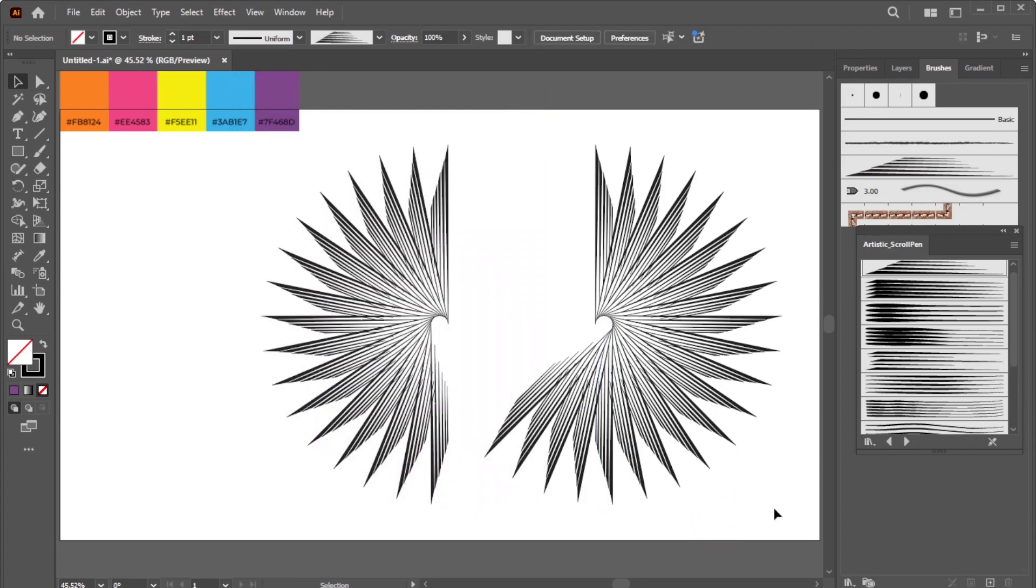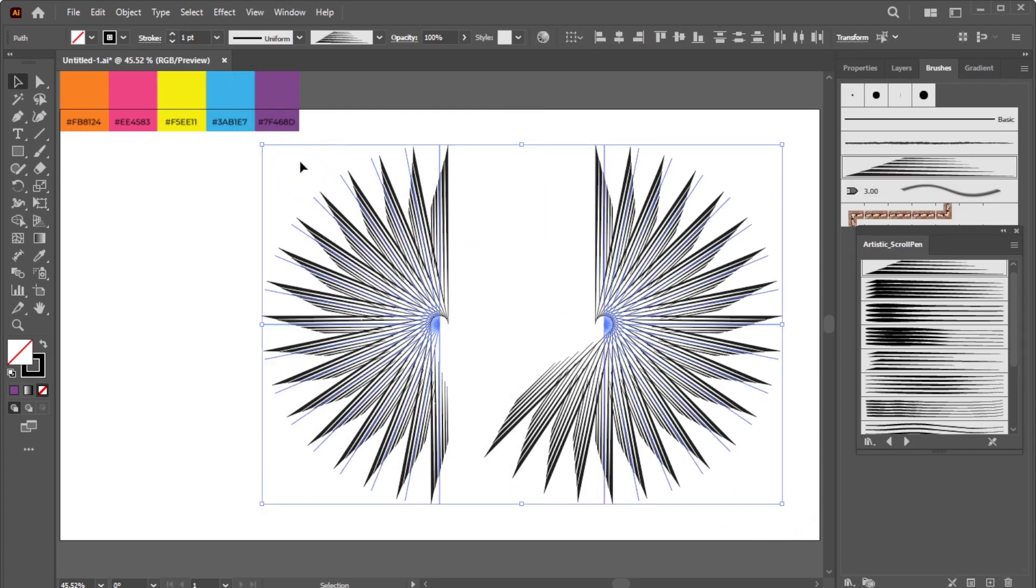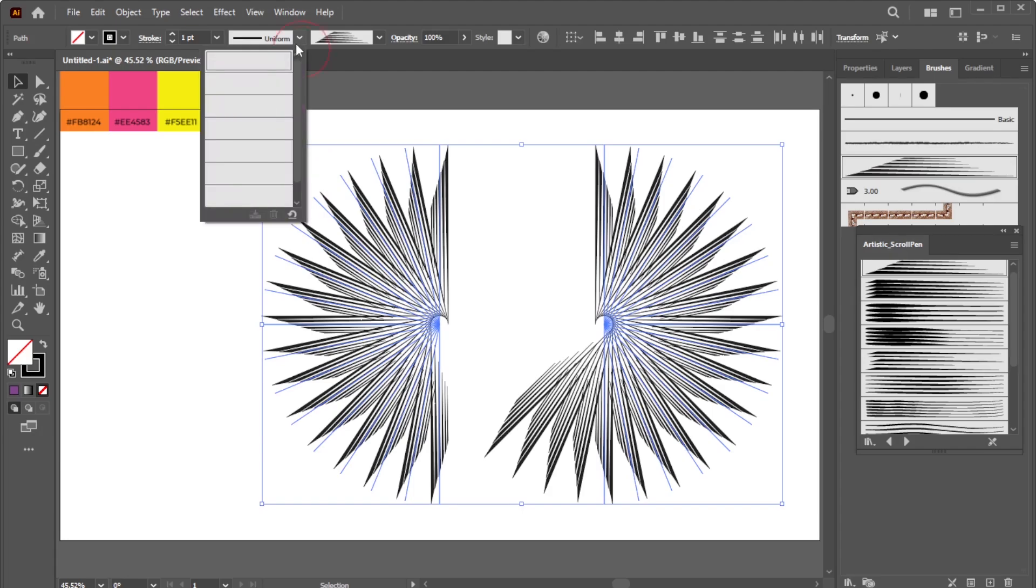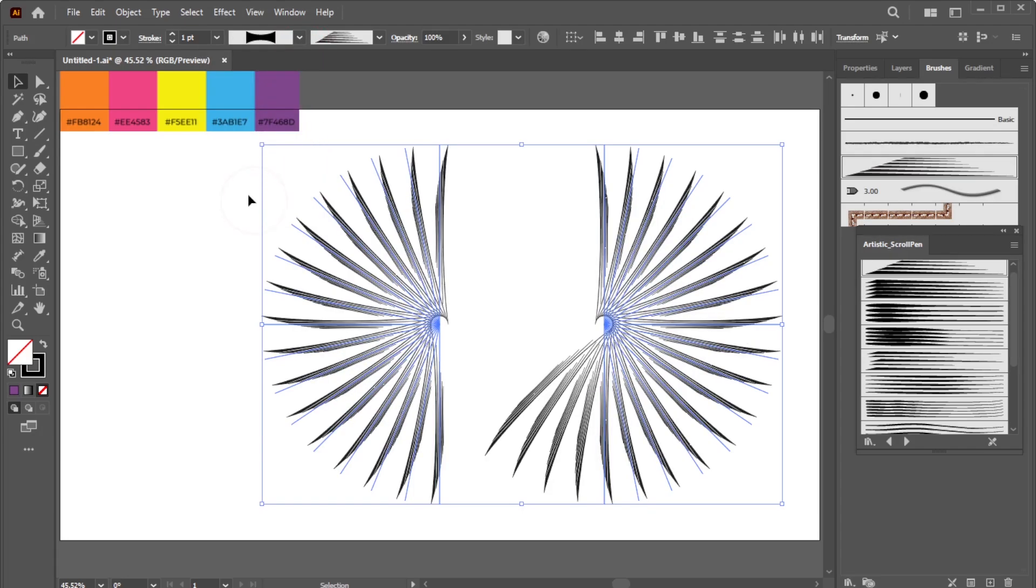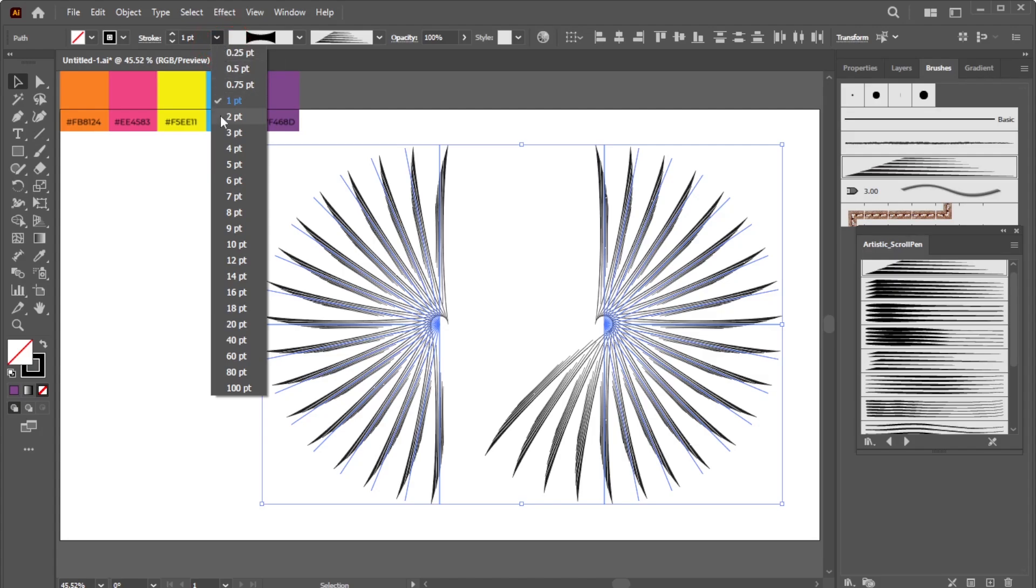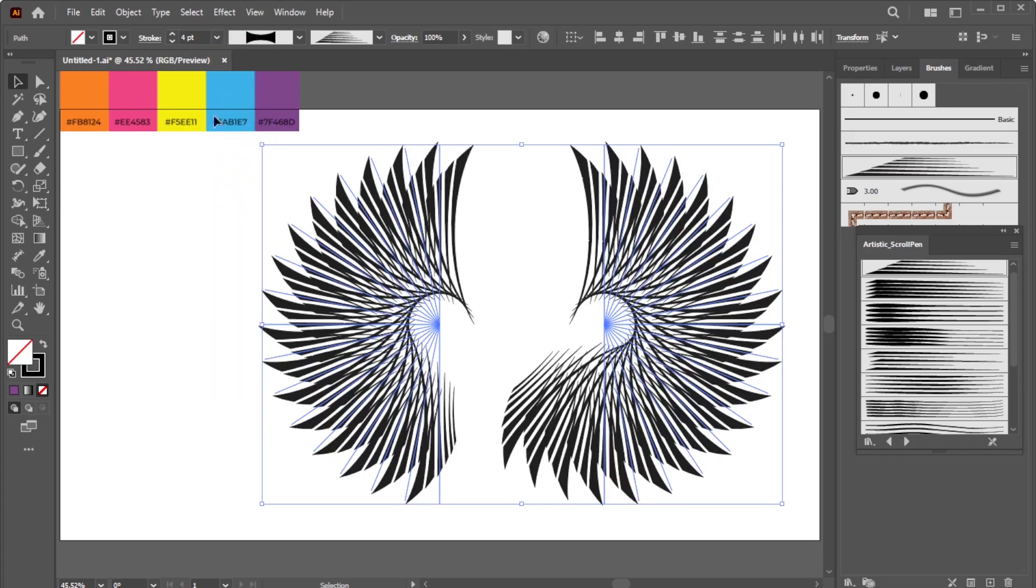Next, select all the lines. Open the Variable Width Profile dropdown and select the profile you created earlier. Set the stroke weight to four points.